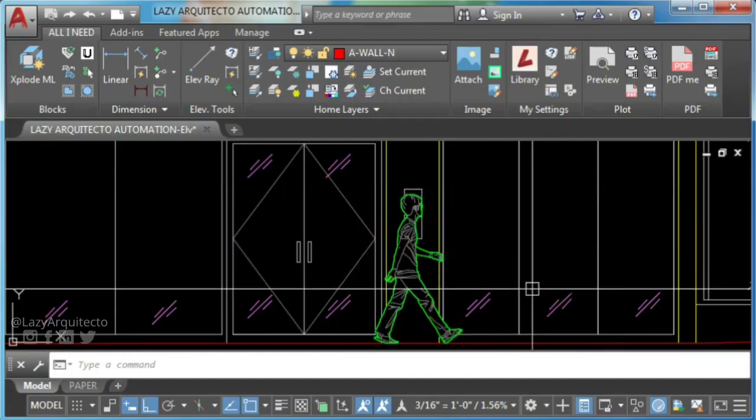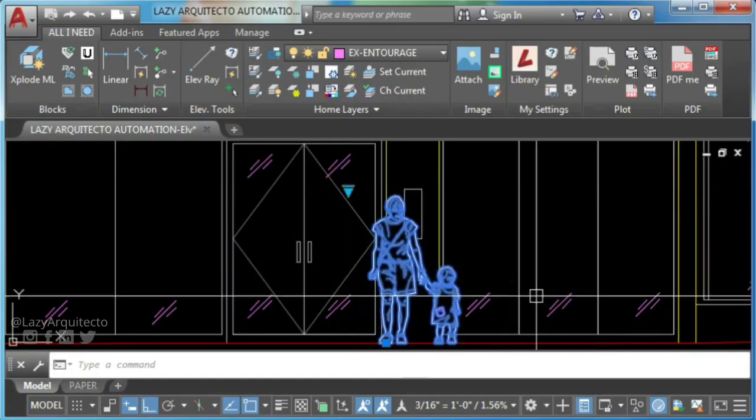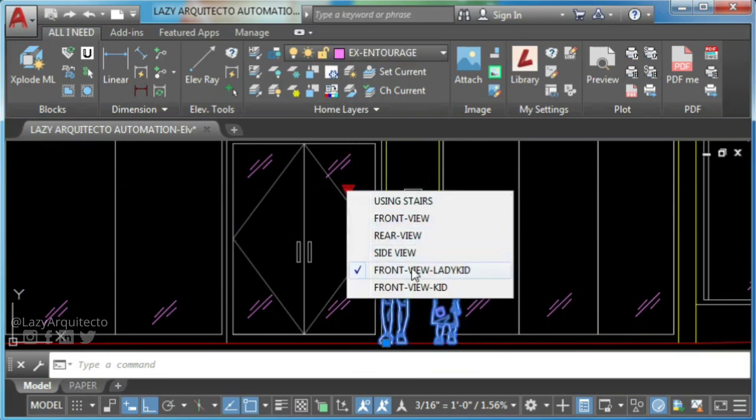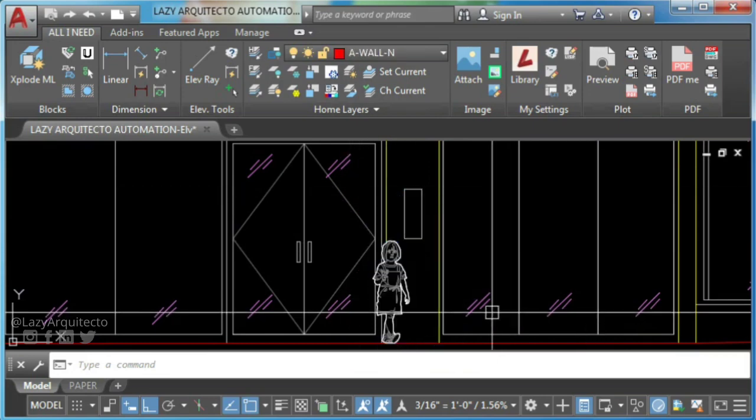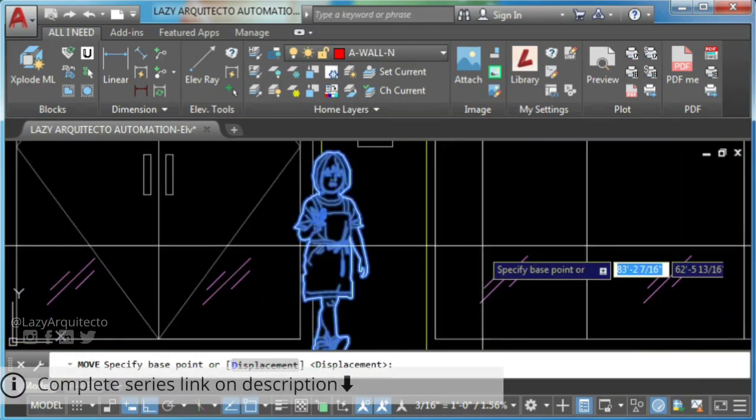I'm the lazy architecto. Welcome to this video on a new series of AutoCAD blocks that save time.